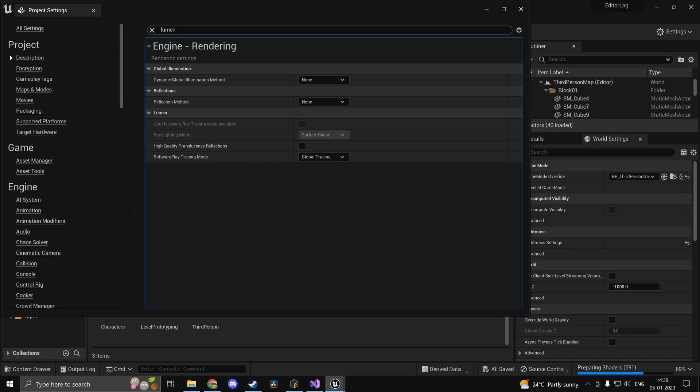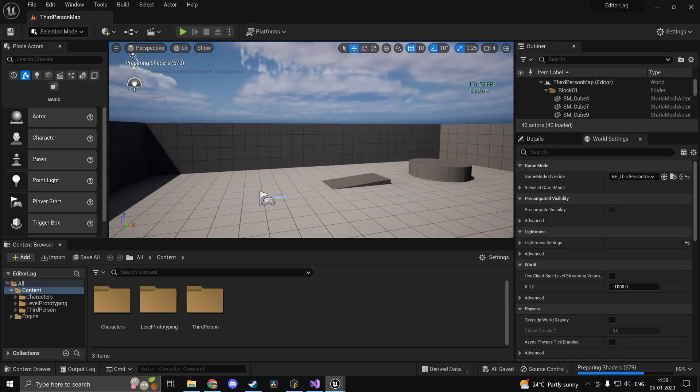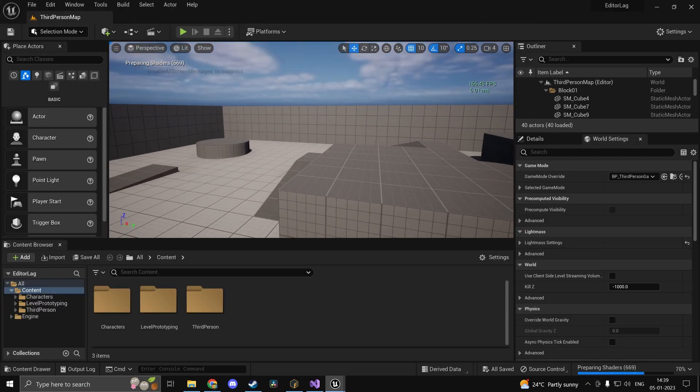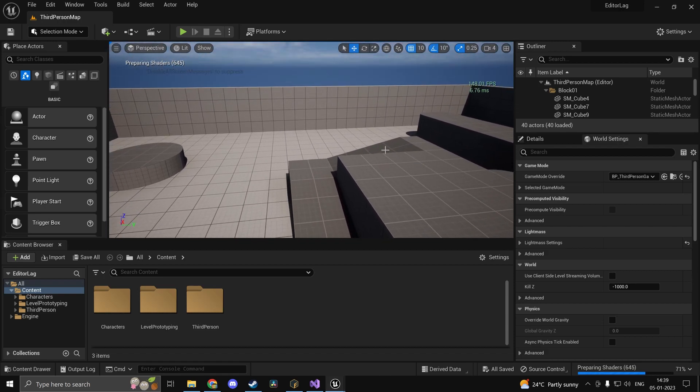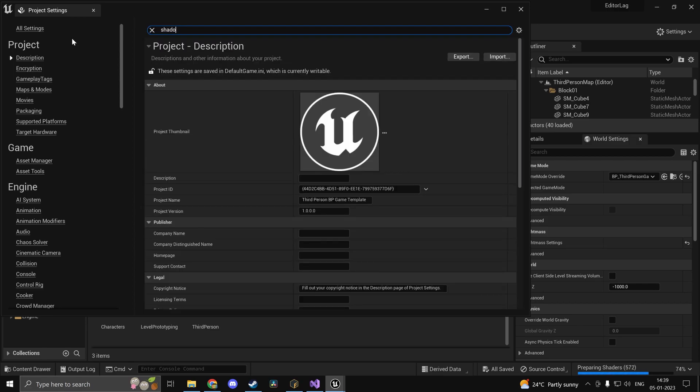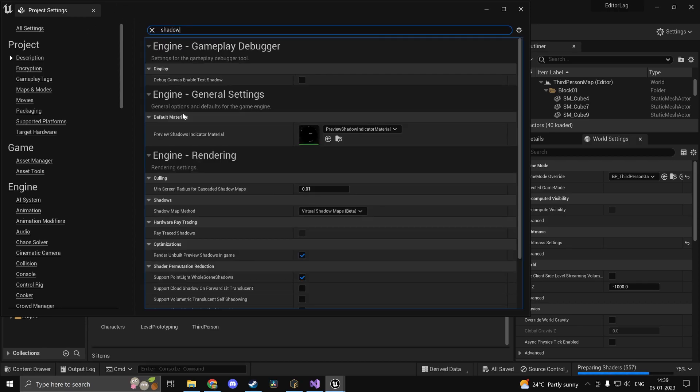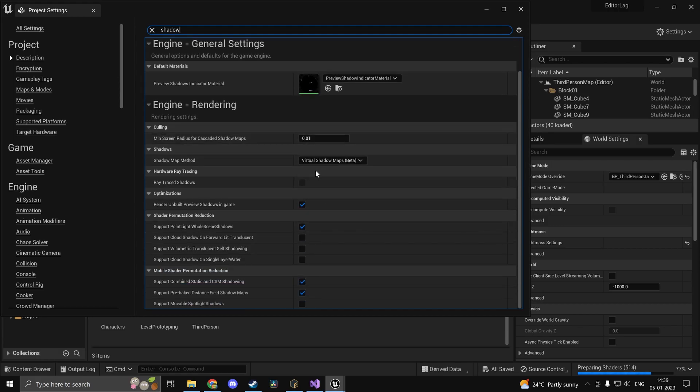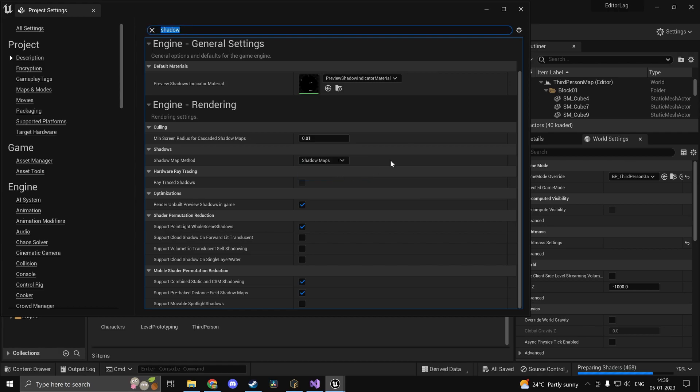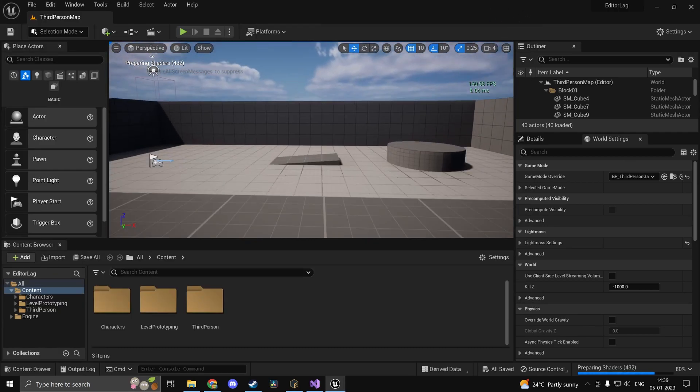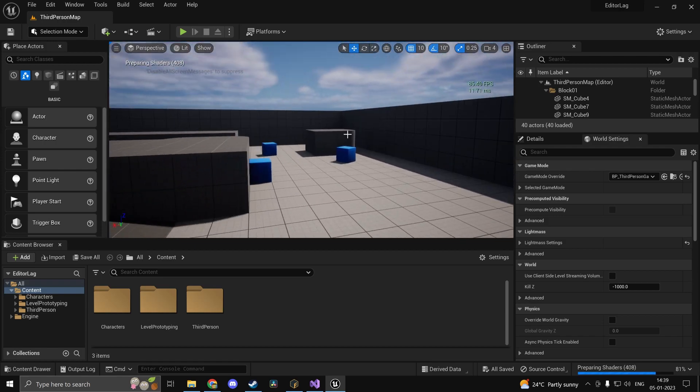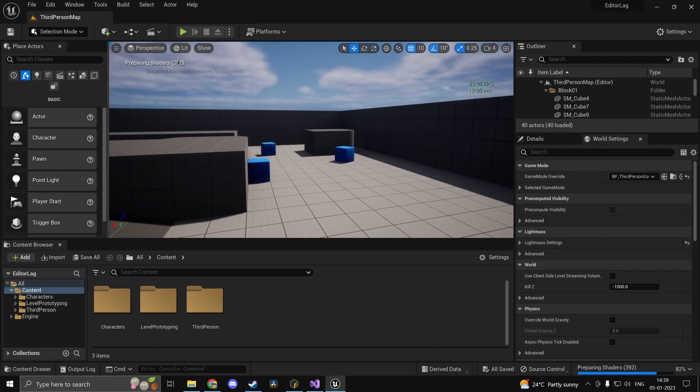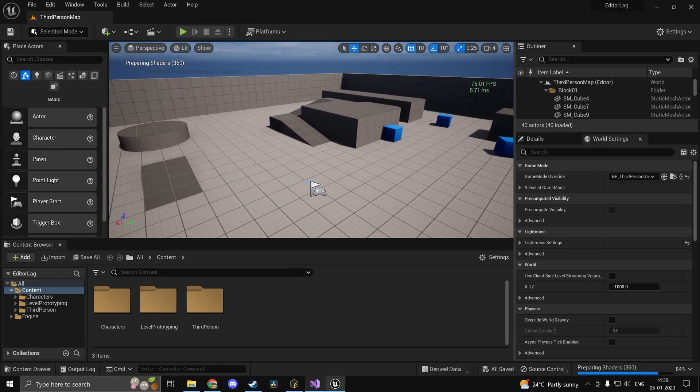One thing to note is that your visual quality will go down, but if performance is all you need and you have a slow system, this is definitely a viable option. Once you have disabled Lumen, what you can do is type in shadow and you should find shadow map method. Instead of virtual shadow maps, you can type in shadow maps. This should improve performance a lot once these shaders are done compiling.